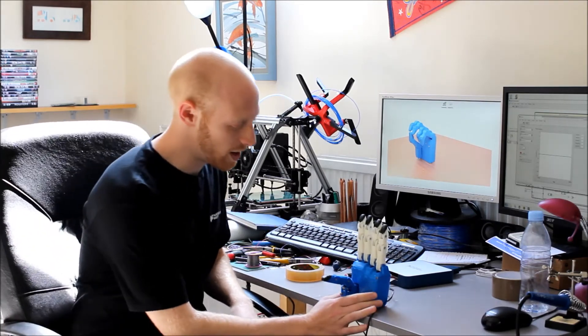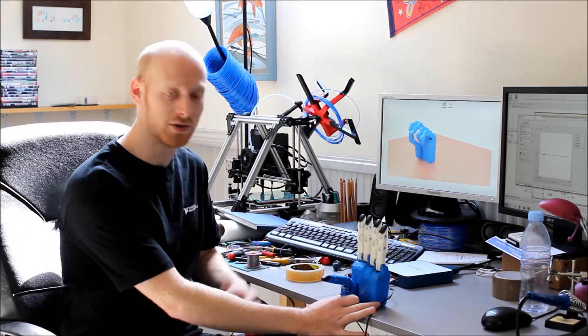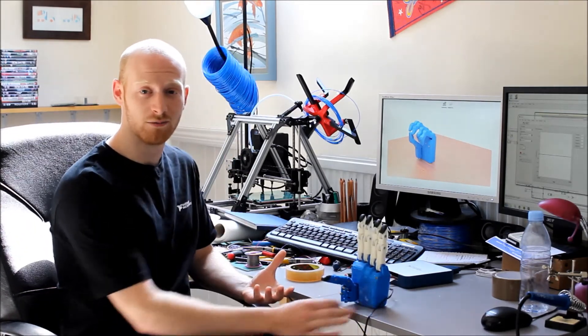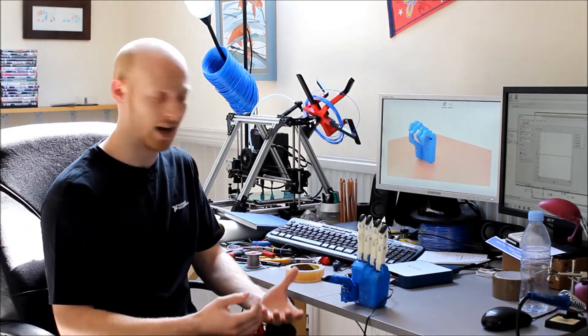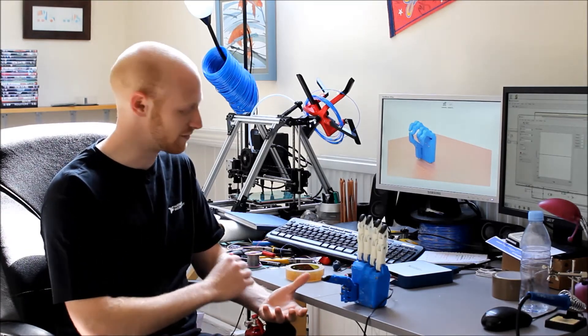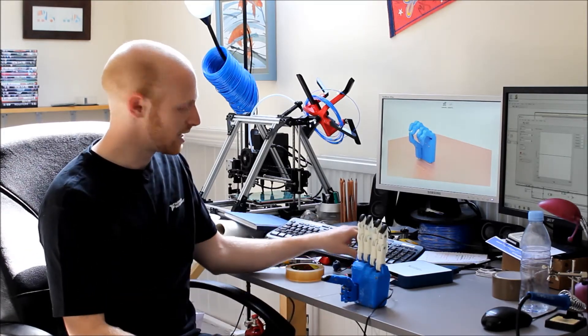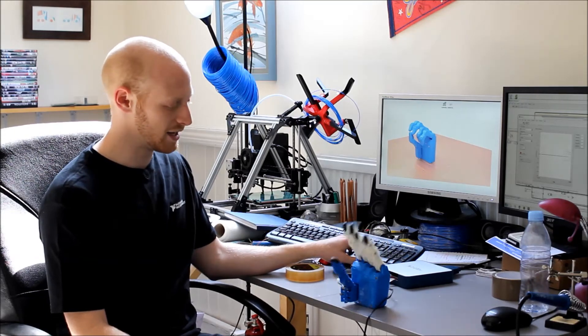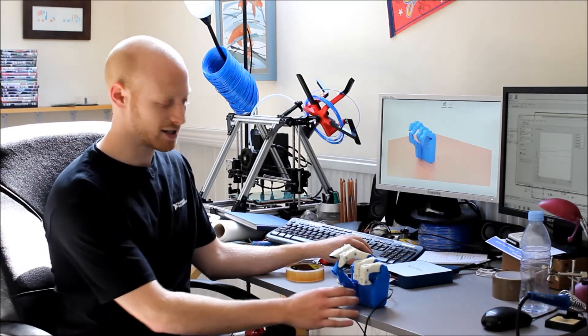So it's wired up to the computer at the moment rather than the EMG signals of my muscles that we saw in the previous video. So I can just press a couple of buttons on the keyboard to make it close and open.